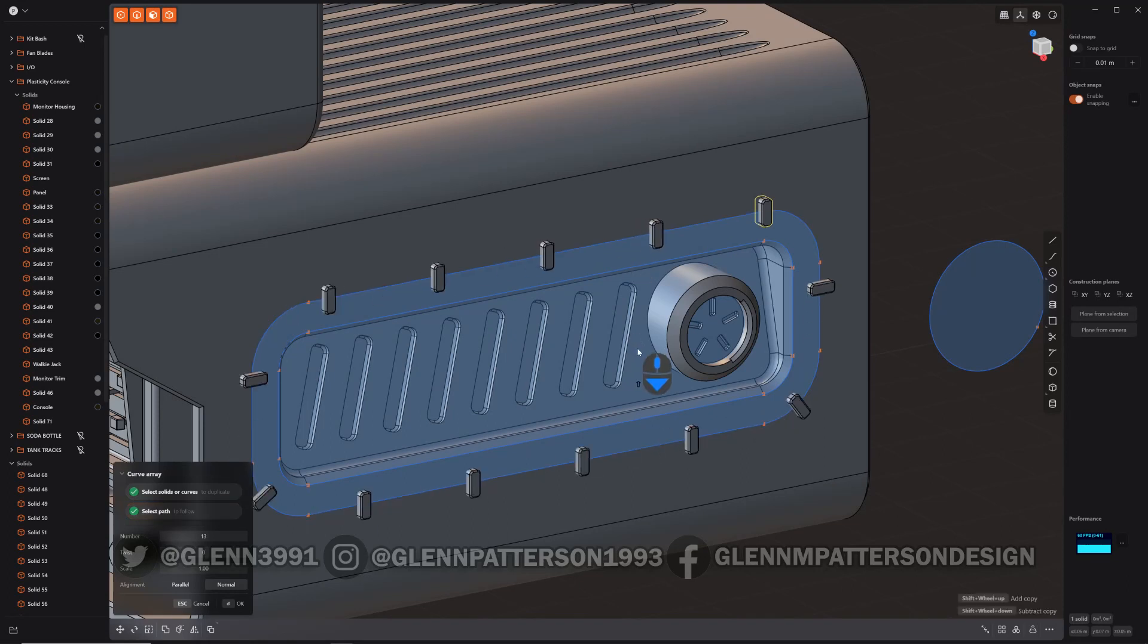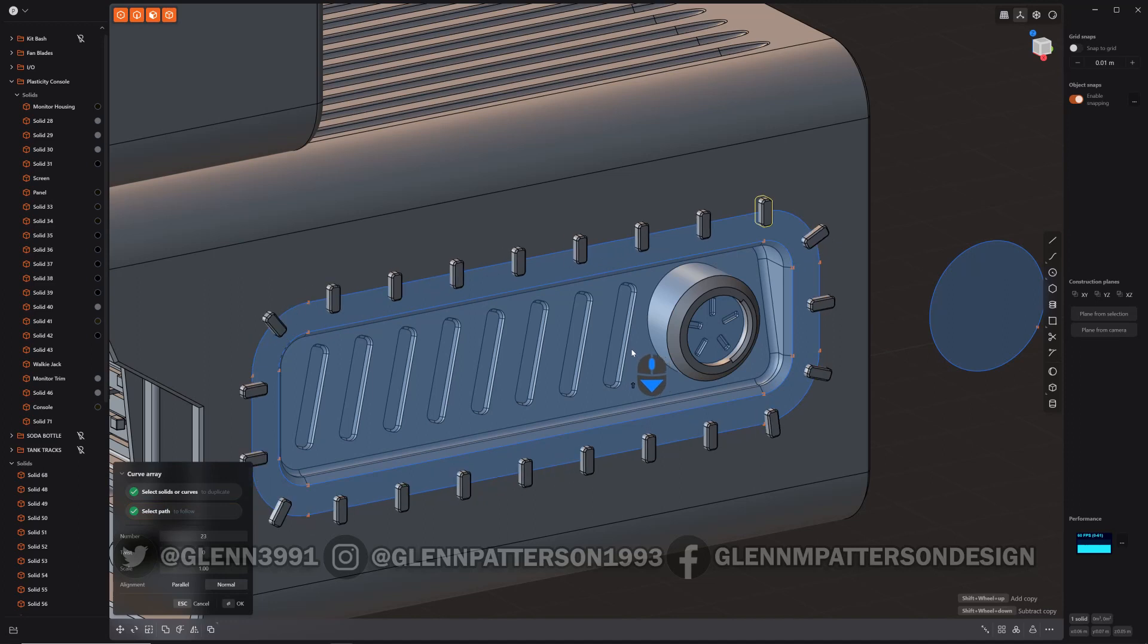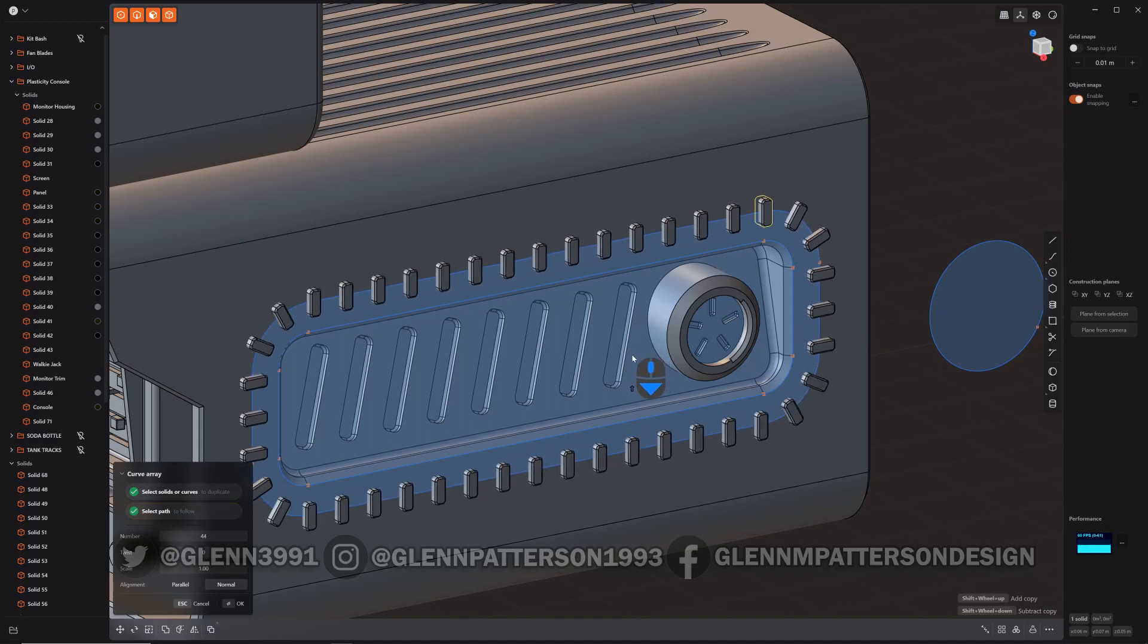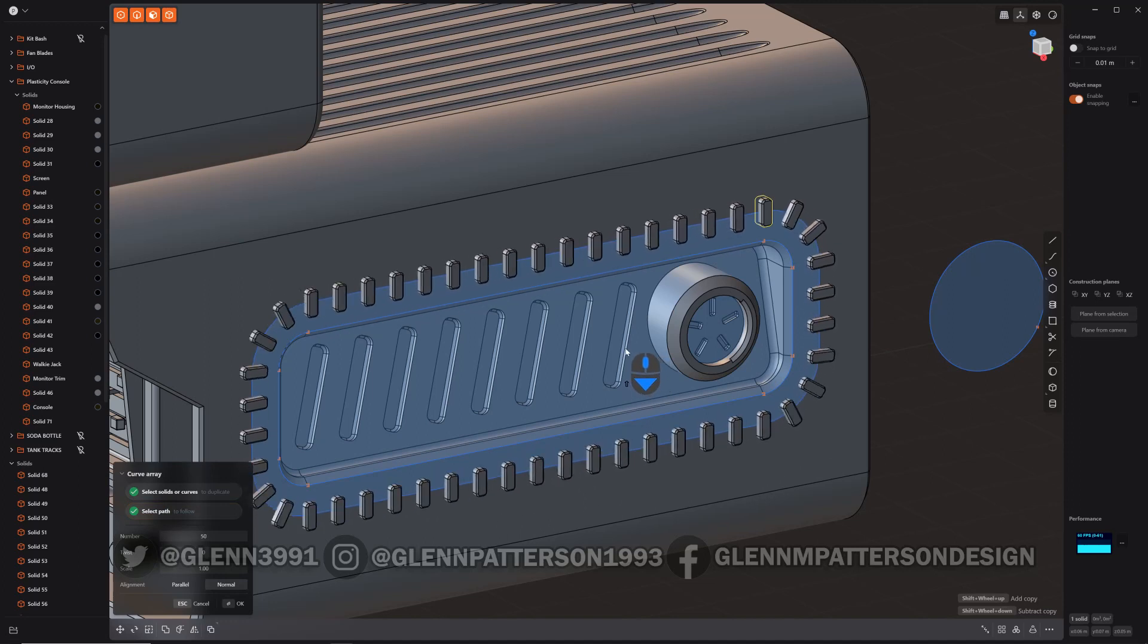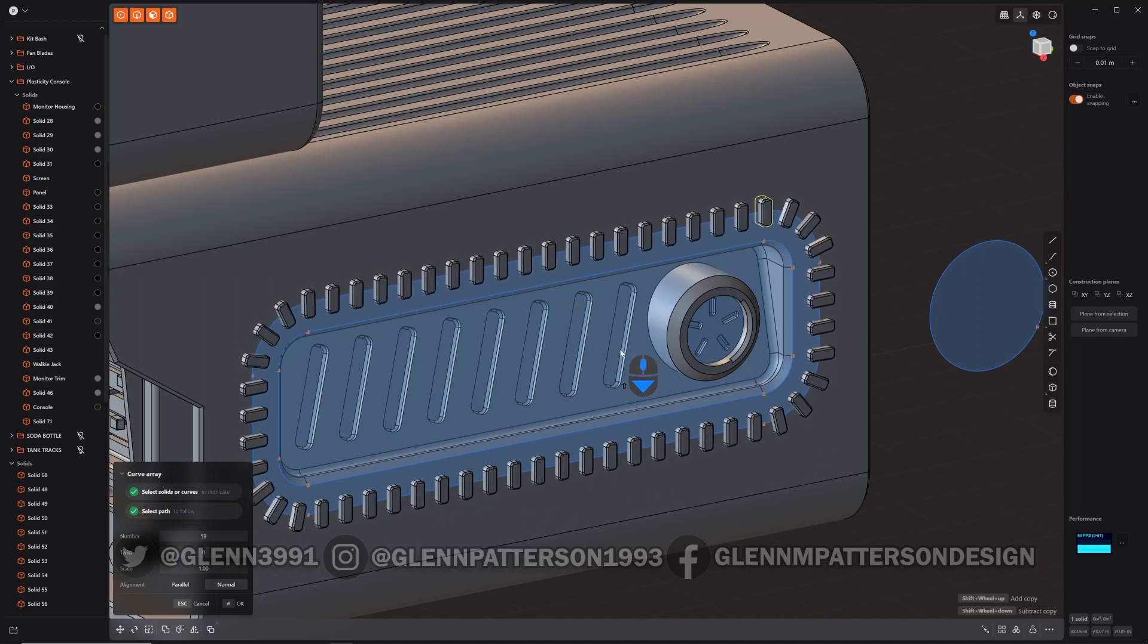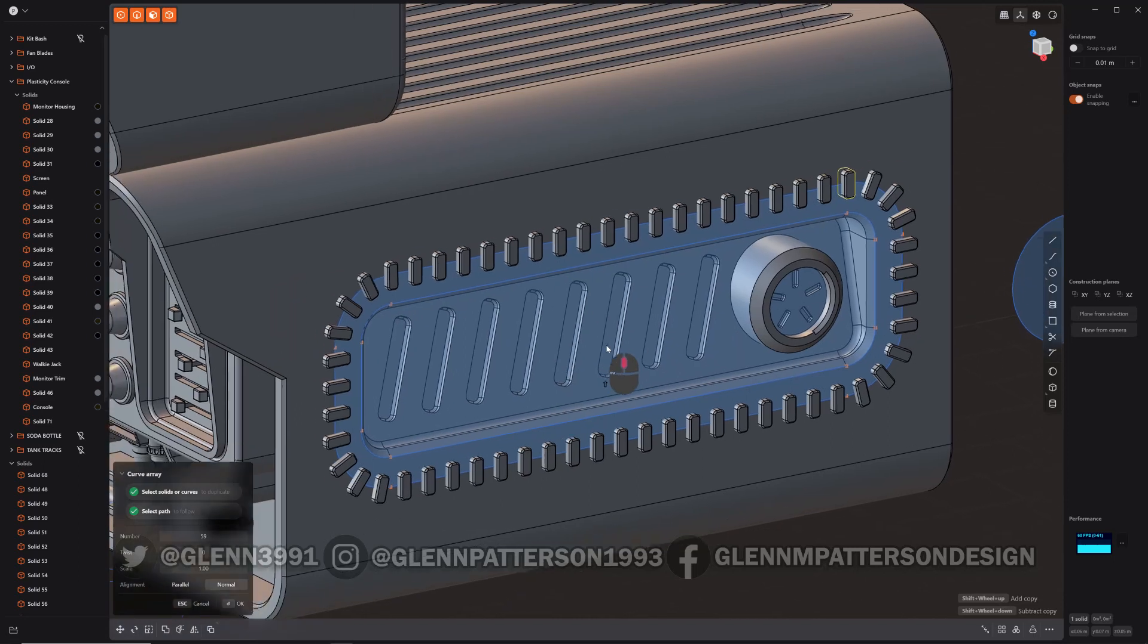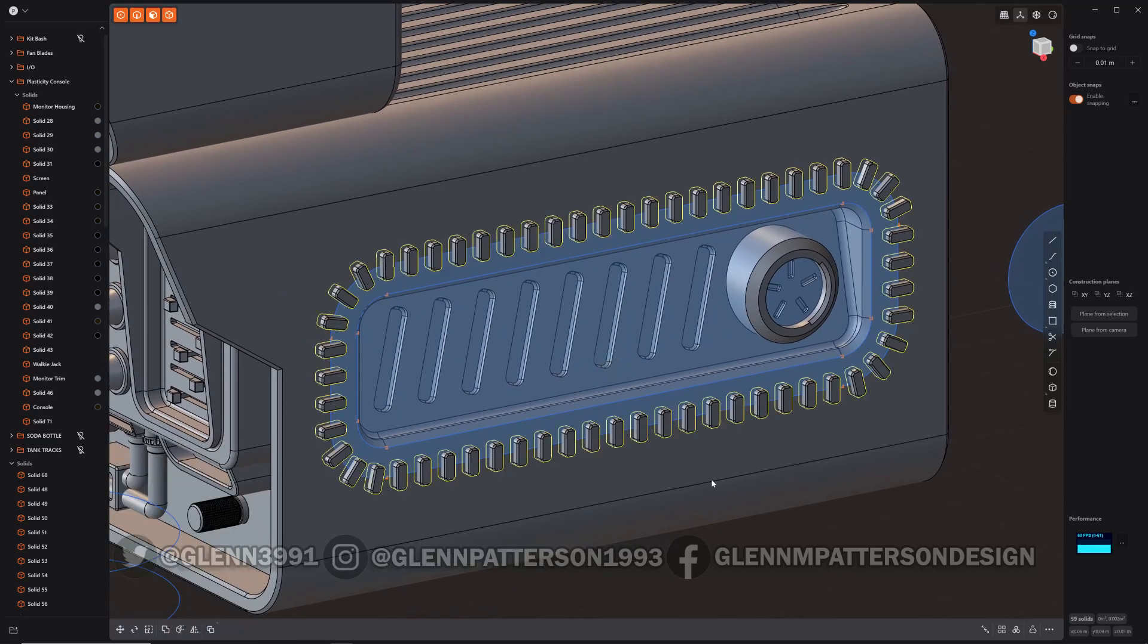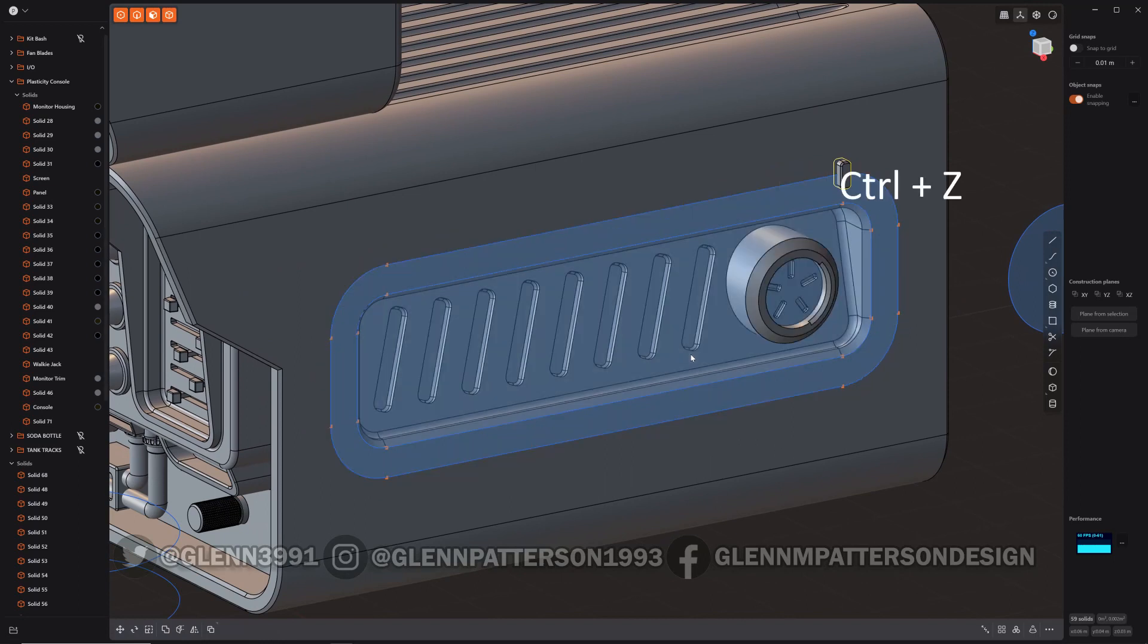If you hold down shift, you can scroll down and start adding copies to the curve. Very cool. Right click to confirm and now you have all your copies. Control Z that.